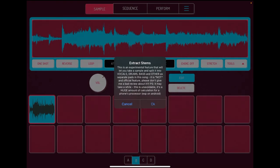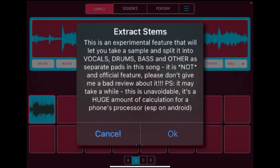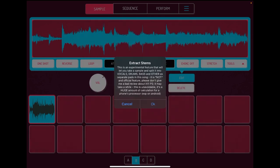Extract stems, this is an experimental feature that will let you take a sample and split it into vocals, drums, bass, and other as separate pads. It is not the official feature. So we're going to hit okay.